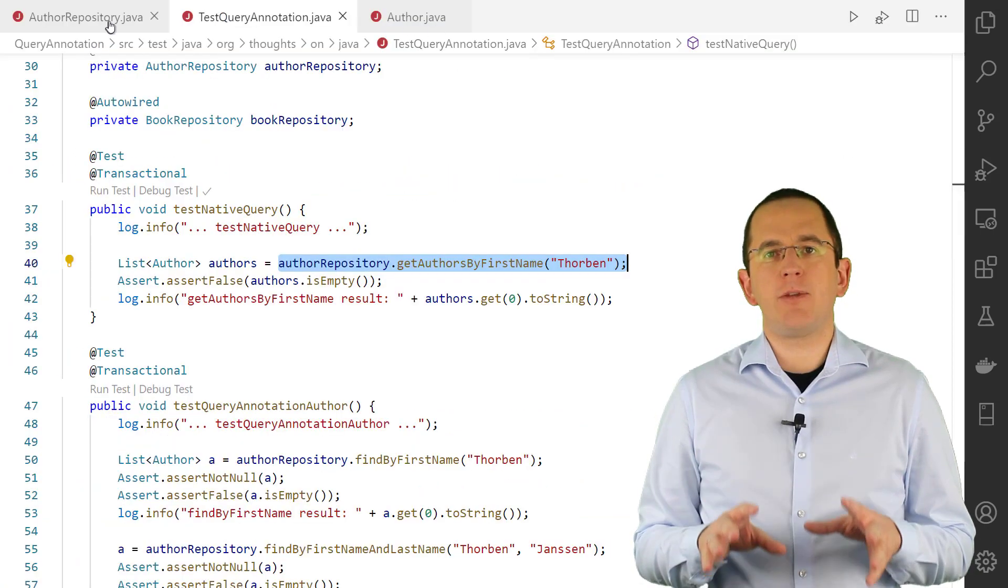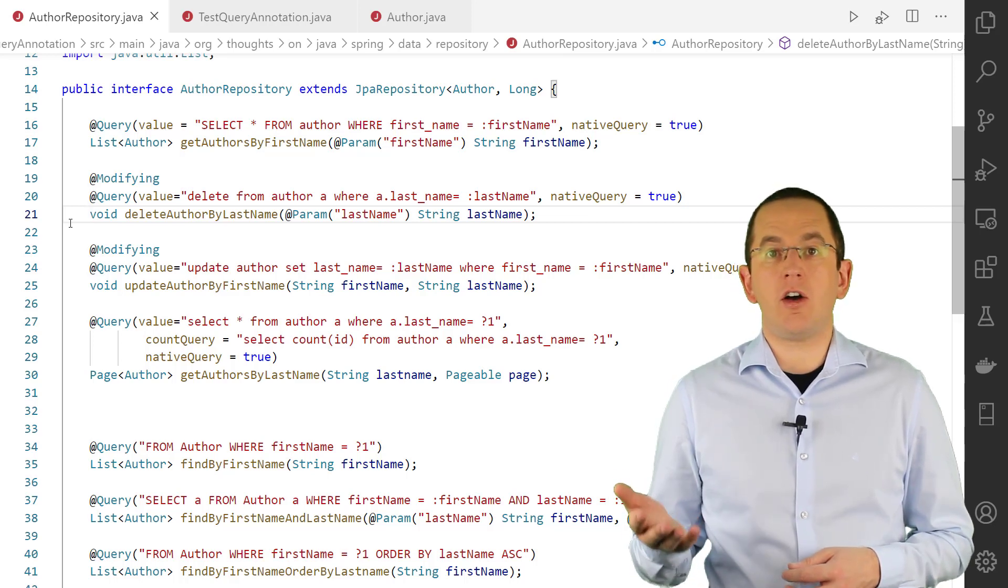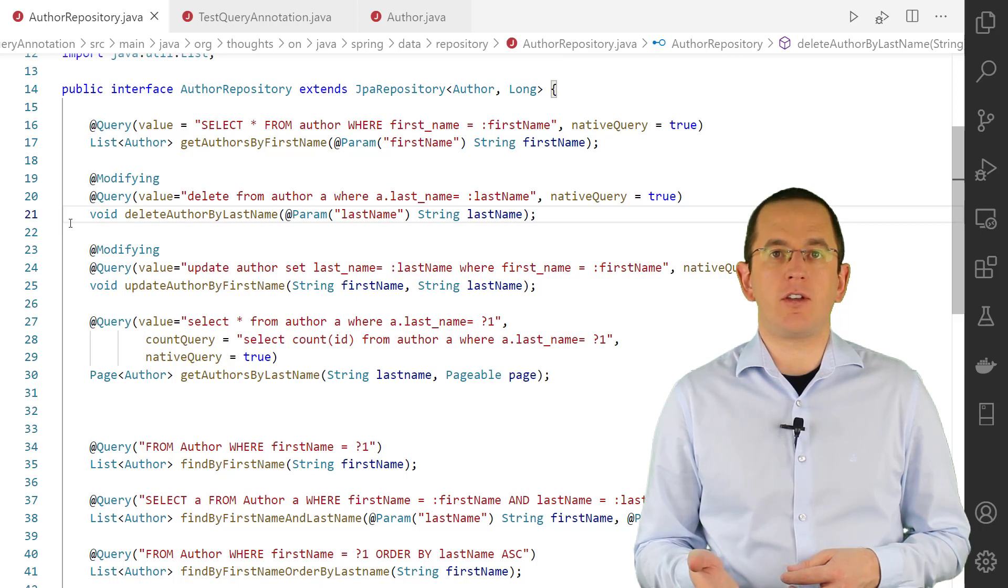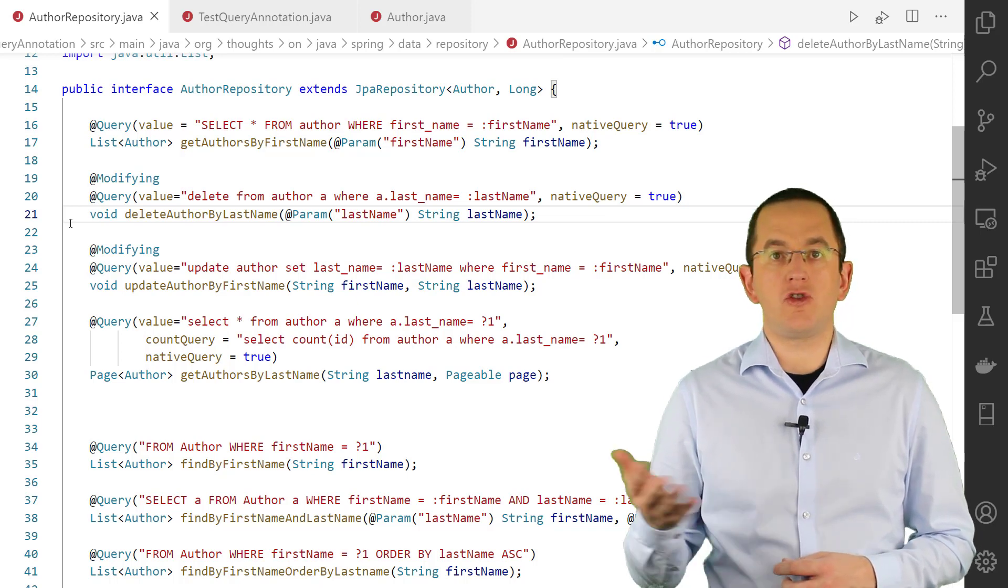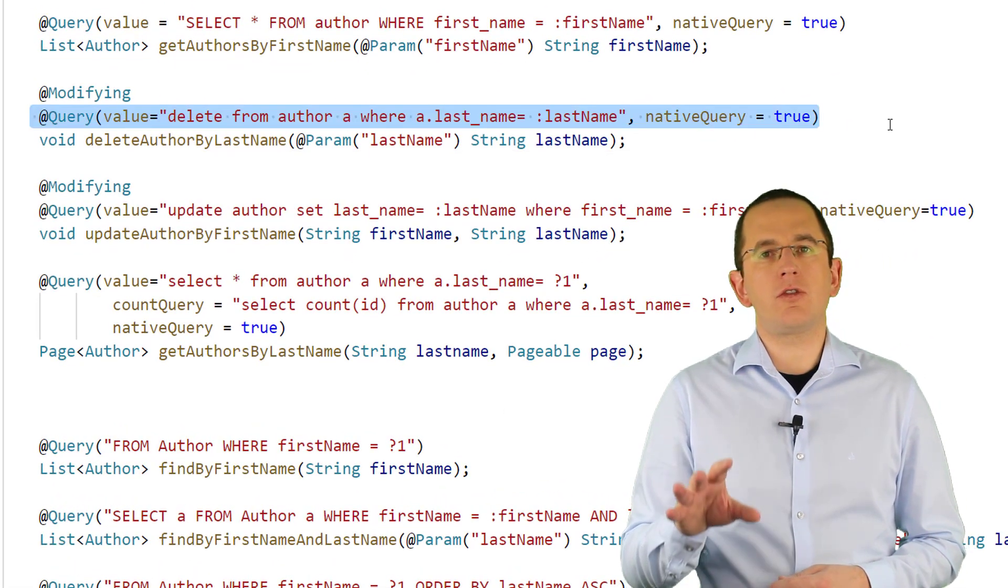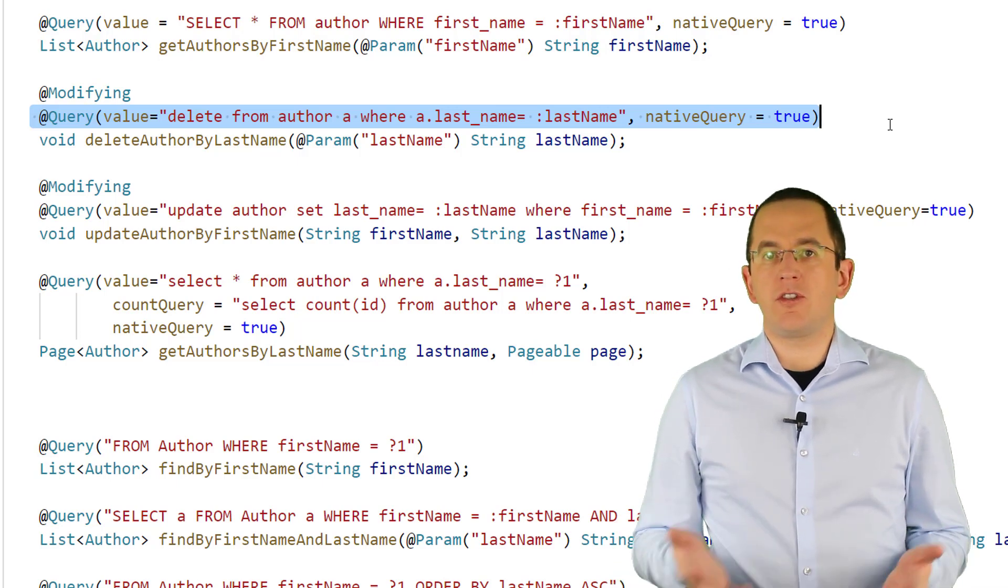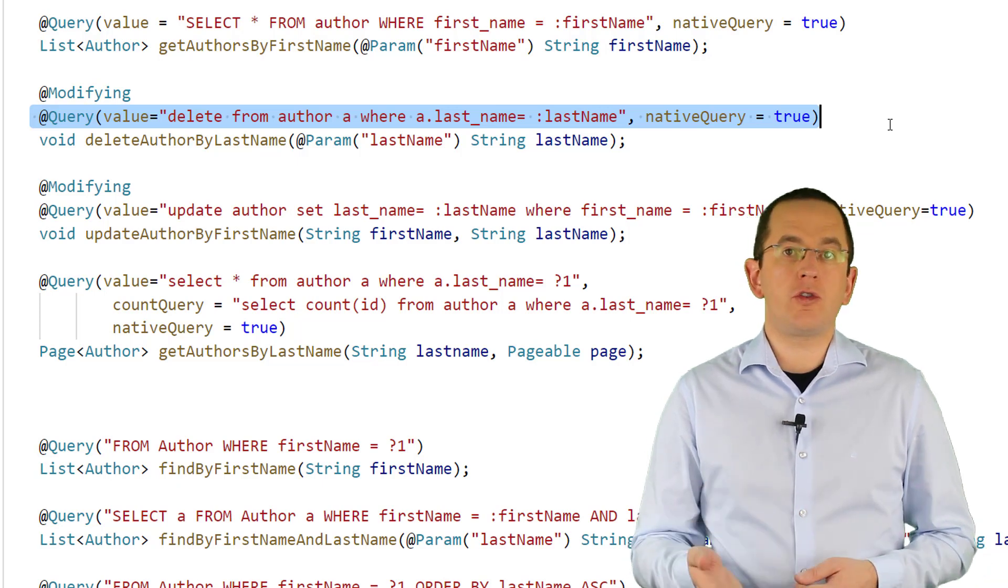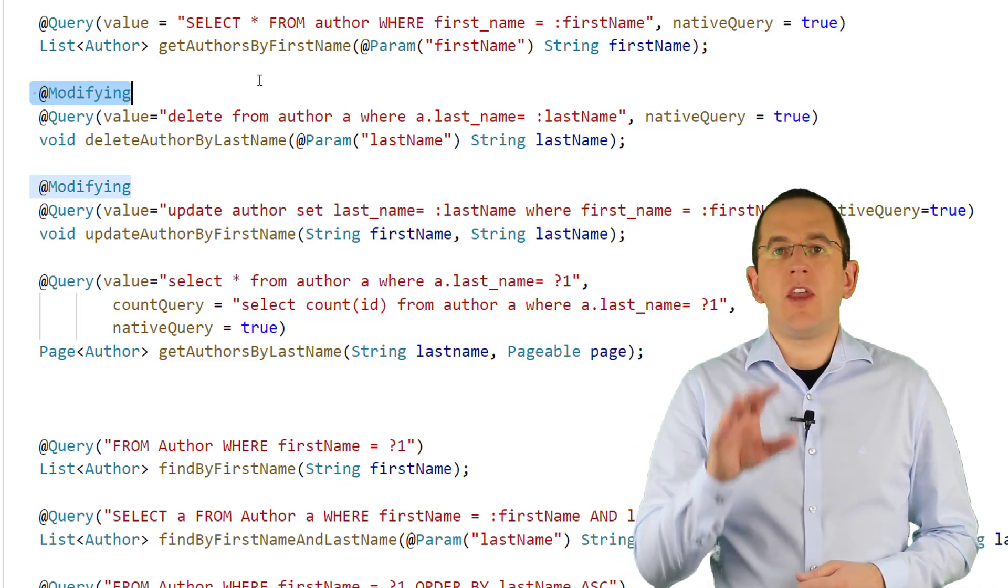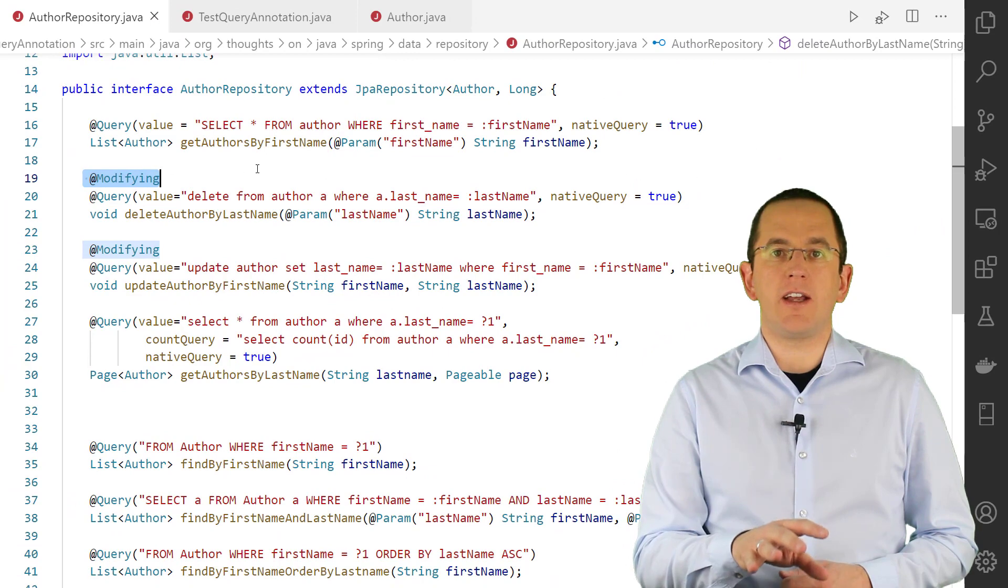As I explained in great detail in my Hibernate Performance Tuning Online Training, bulk operations are often the better option to change or remove a huge number of database records. You can implement these operations using JPQL, Criteria or Native queries. You can use the query annotation to define such a JPQL or native SQL statement. Because write operations need to be executed differently than read operations, you also need to annotate the repository method with a modifying annotation. That's the only difference to the previously discussed native SQL select statements.